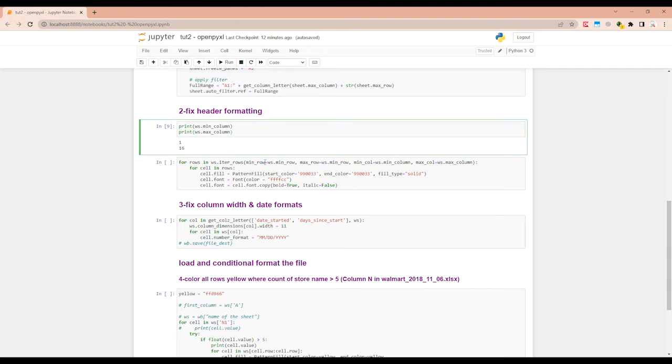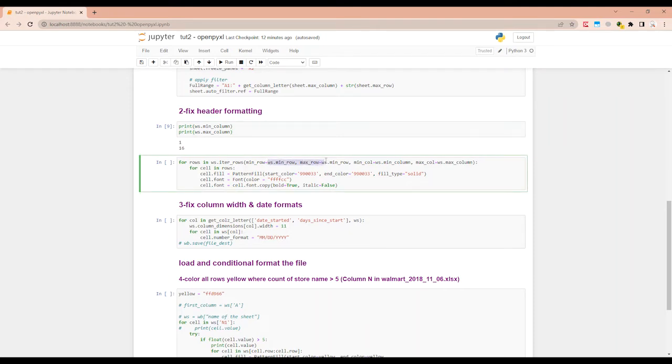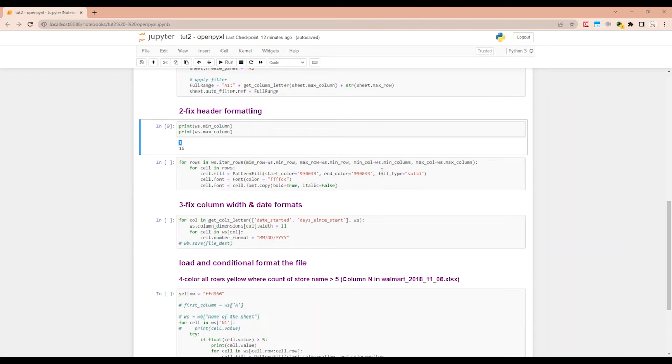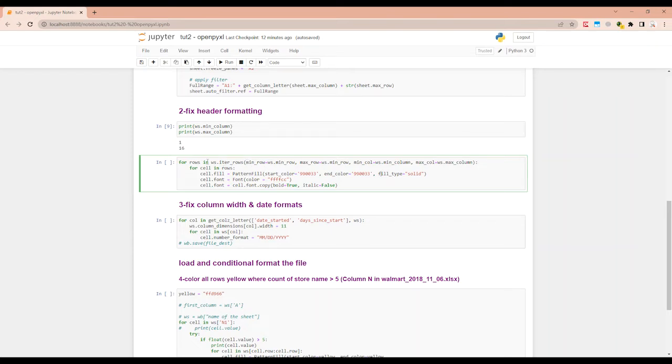We will get minimum row as ws.min_row, max row as ws.min_row, because we just want to loop through the first row. So both of these min and max rows will be min_row, which is row one. And the min column is also one, and the max column is 16. So this is going to loop through first row and column one through 16.